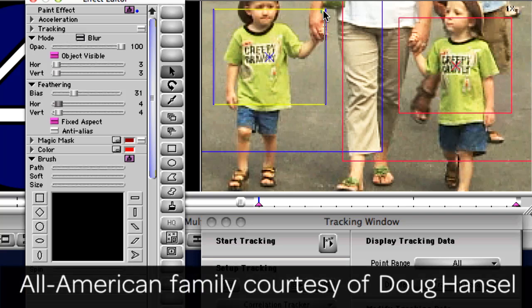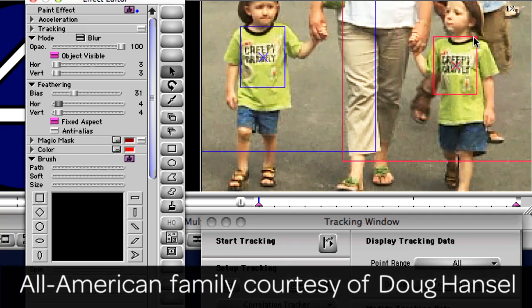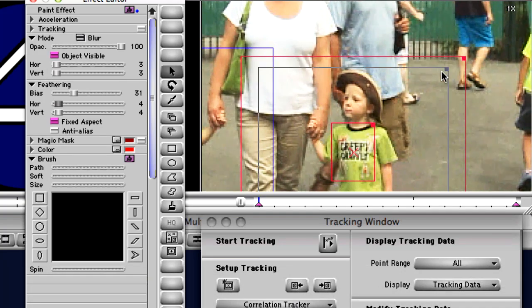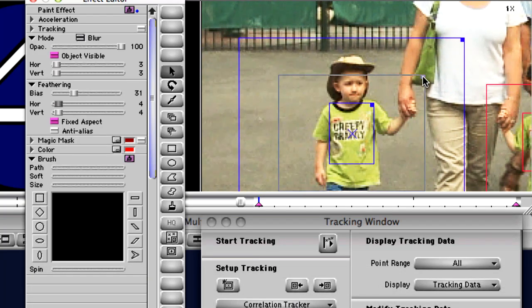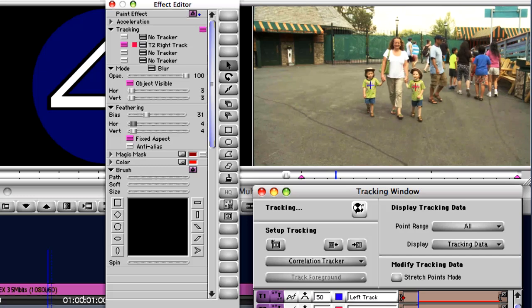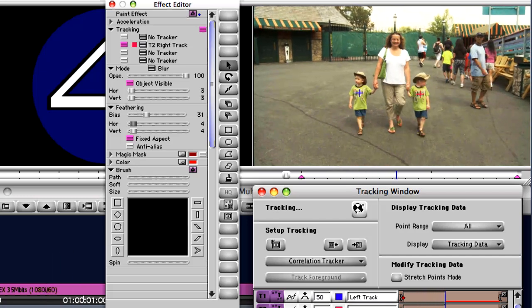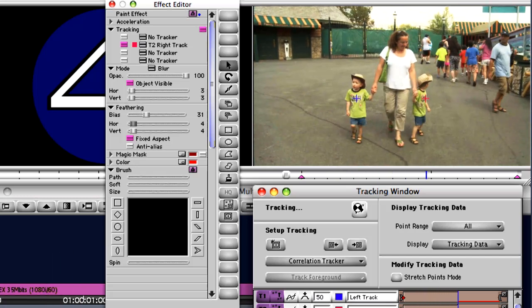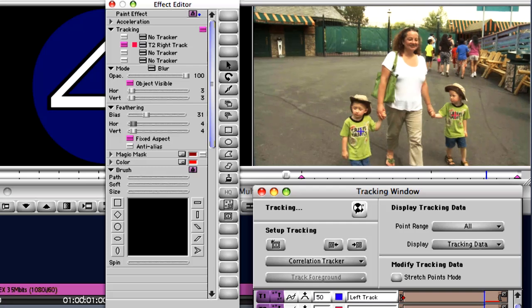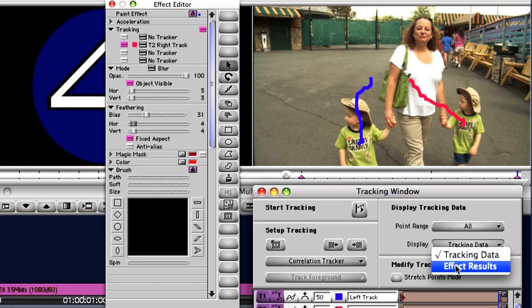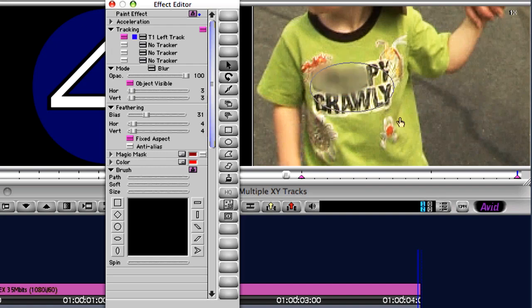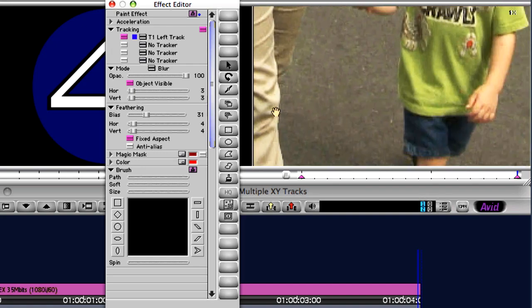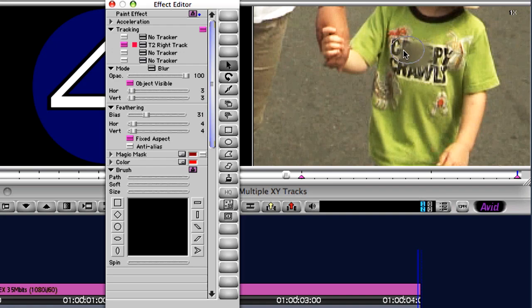The inner box of the tracker identifies what's known as the region of interest, basically the pixels you want to track. The outer box establishes the area you want the tracker to look in to find those pixels. Once the tracking data is gathered, it's automatically applied to the position parameter for each shape. All that's left is to make a quick adjustment to the final size of the shapes you created, and the problem is solved.